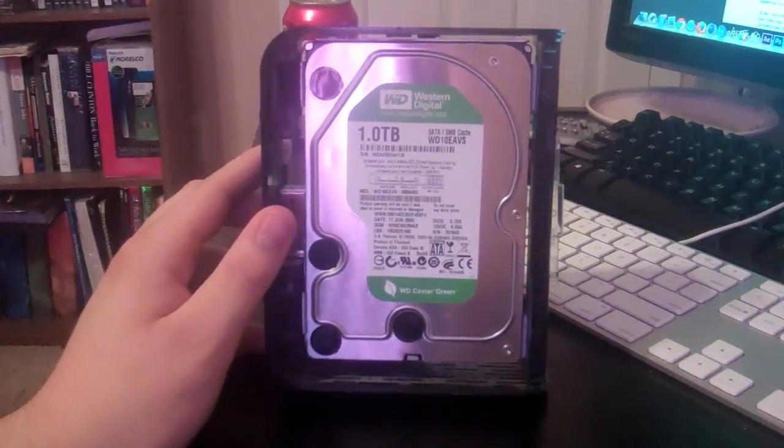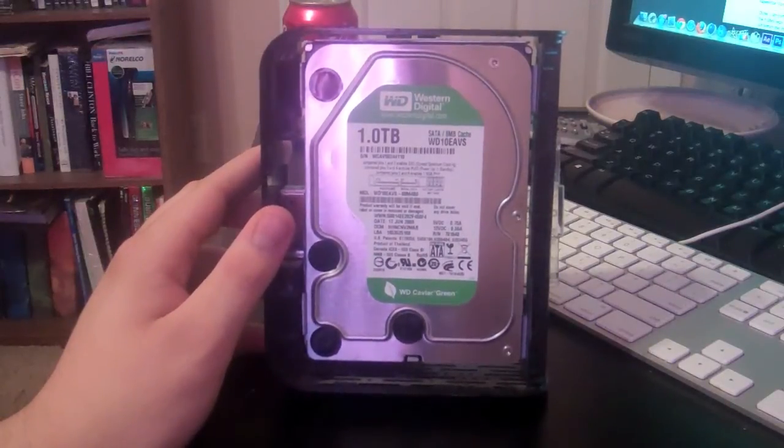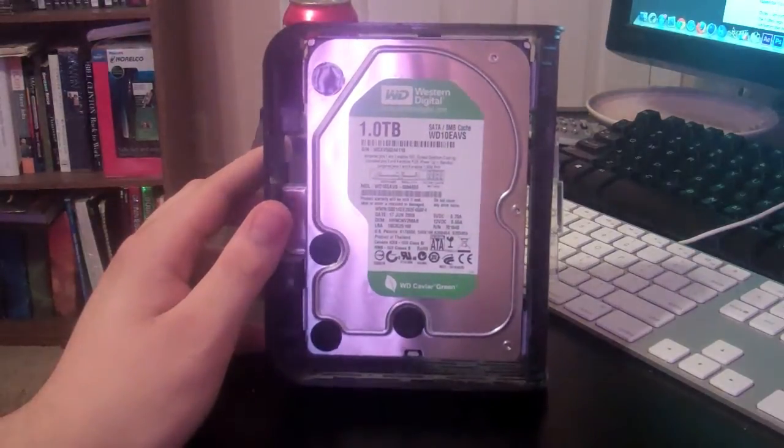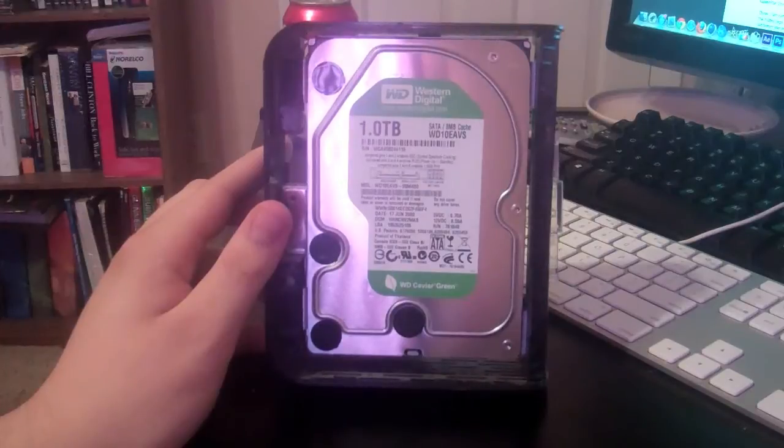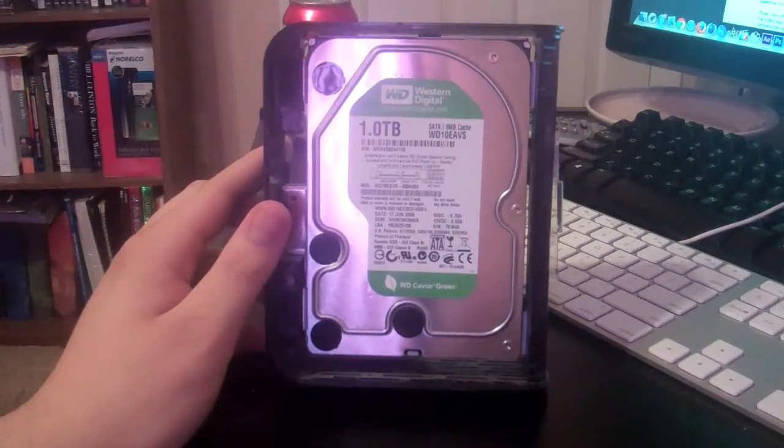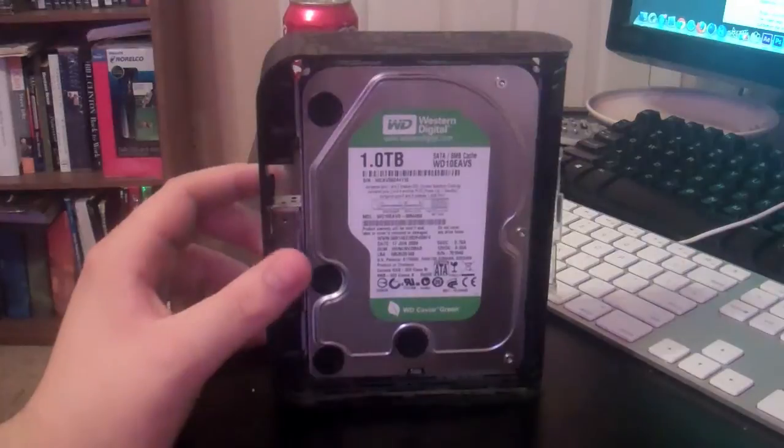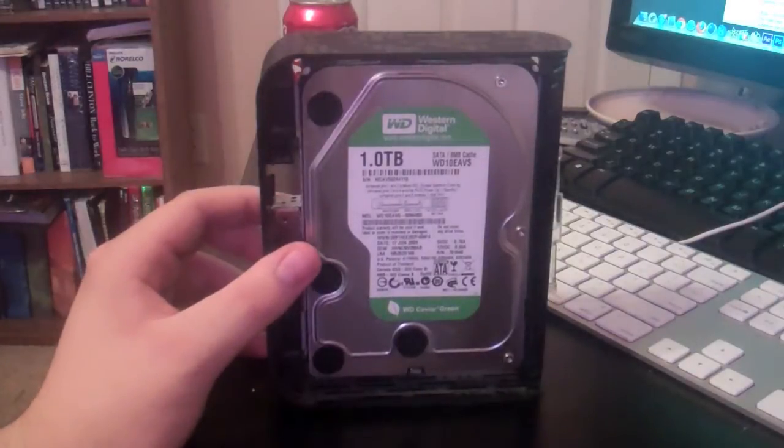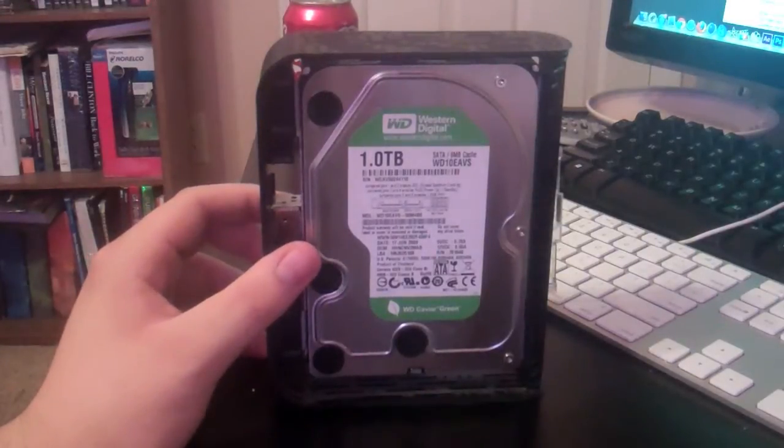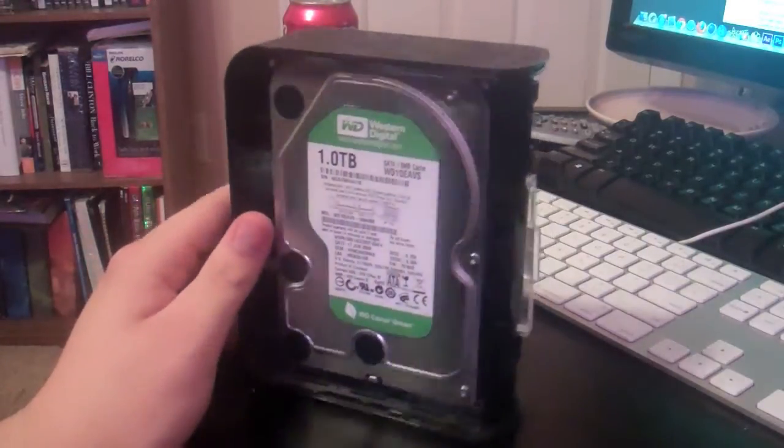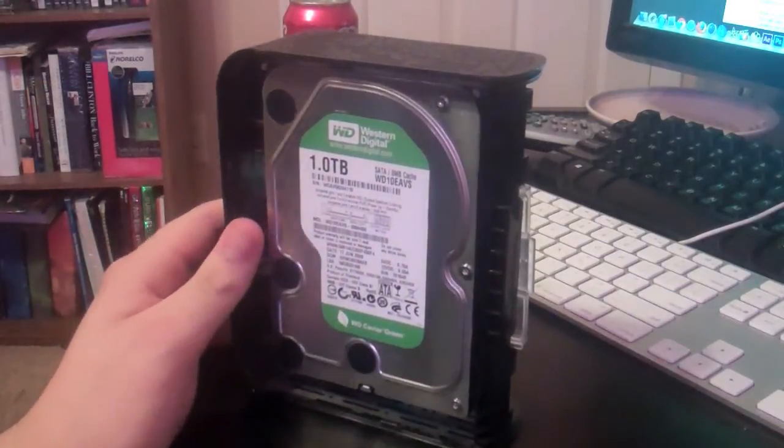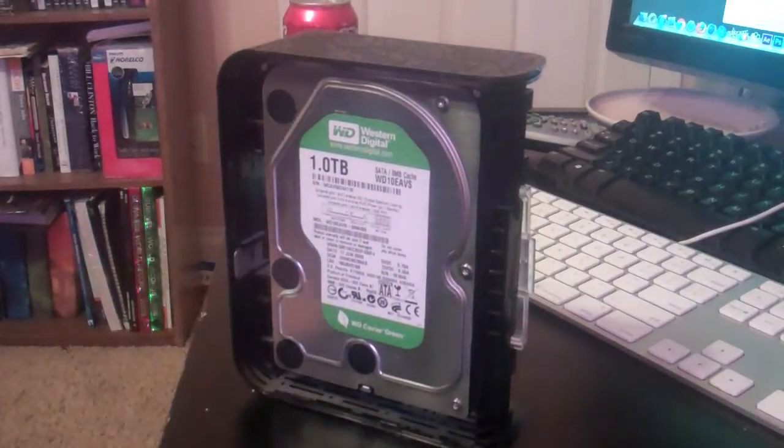It definitely does have a few years on it. In fact, it's dated 17th of June 2009, which is probably about a couple months after I bought it. So this is a very old drive.